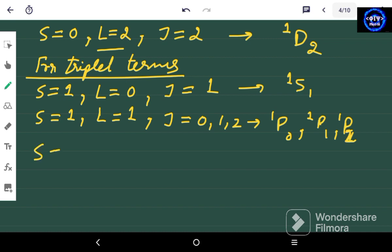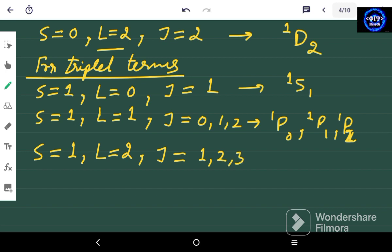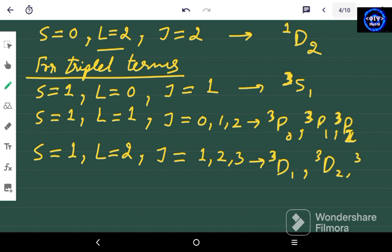The last case is S = 1 and L = 2. J ranges from |2 − 1| to 2 + 1, so from 1 to 3, giving J = 1, 2, and 3. The multiplicity is 3 and the state is D, so the terms are ³D₁, ³D₂, and ³D₃. These are all the possible terms for two non-equivalent P electrons.